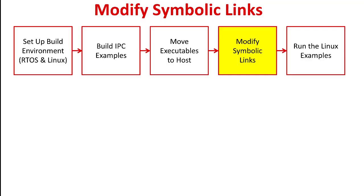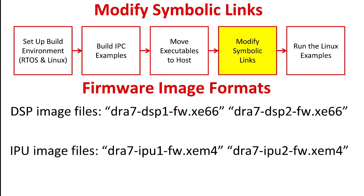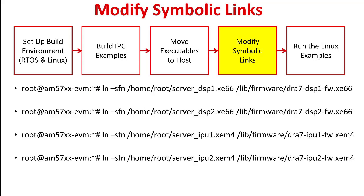Now that the executables are on the EVM, we need to modify the symbolic links in the lib firmware directory so that they point to our executables. The symbolic links must maintain the following formats. This is because there is an initialization script that runs during the Linux boot up that expects the firmware images to be in this format. So we'll modify these links by running the following commands.